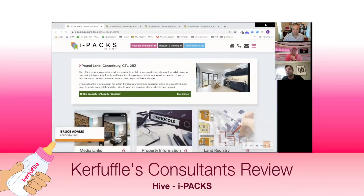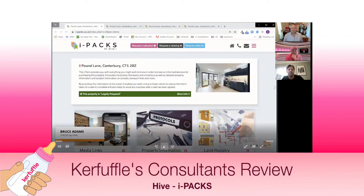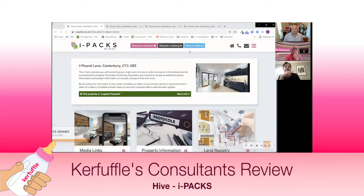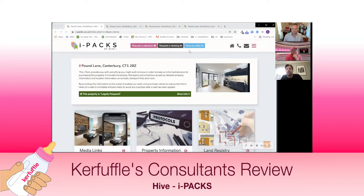Hello everyone, my name is Bruce Adams from Hive and we've developed a service called iPAC. I'm really grateful to the Kerfufflers for running through this short demo that explains what they are, how they work and the benefits. It's quite a short demo, only ten minutes.